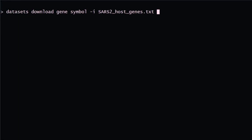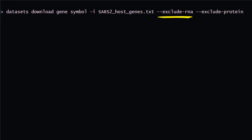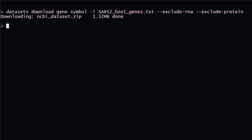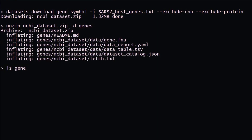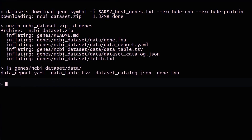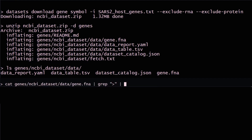The default download includes all available sequence files. If you want to filter your download package to a particular sequence type, or maybe you just want the metadata, we provide flags to exclude specific file types. In this example, we're excluding the transcript and protein files, retrieving just the gene FASTA sequence and the metadata. You can also use basic UNIX tools to print the FASTA headers for gene sequence, for example.